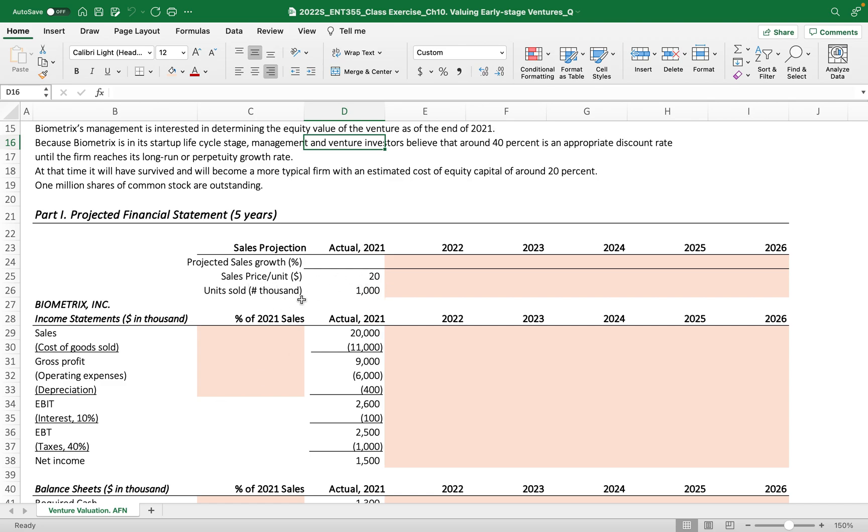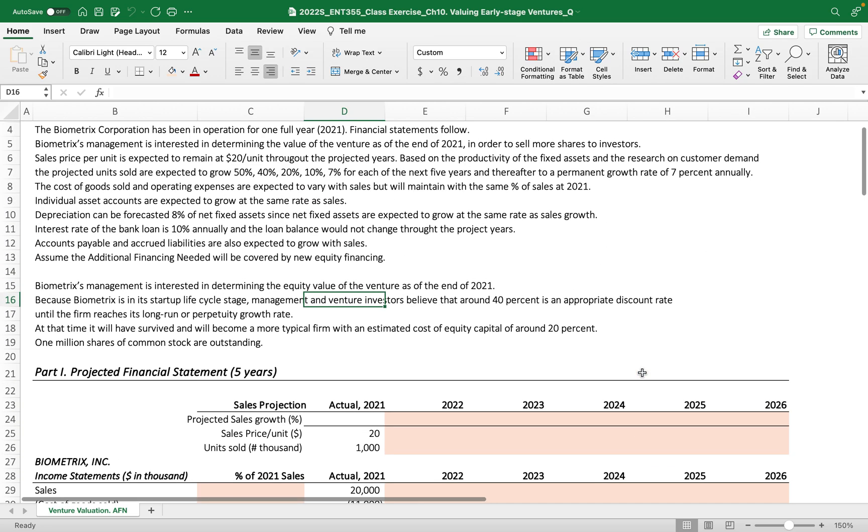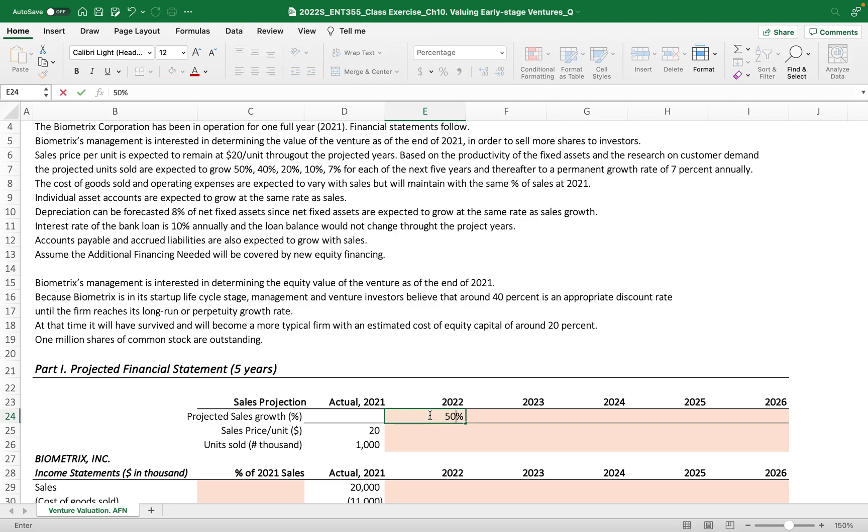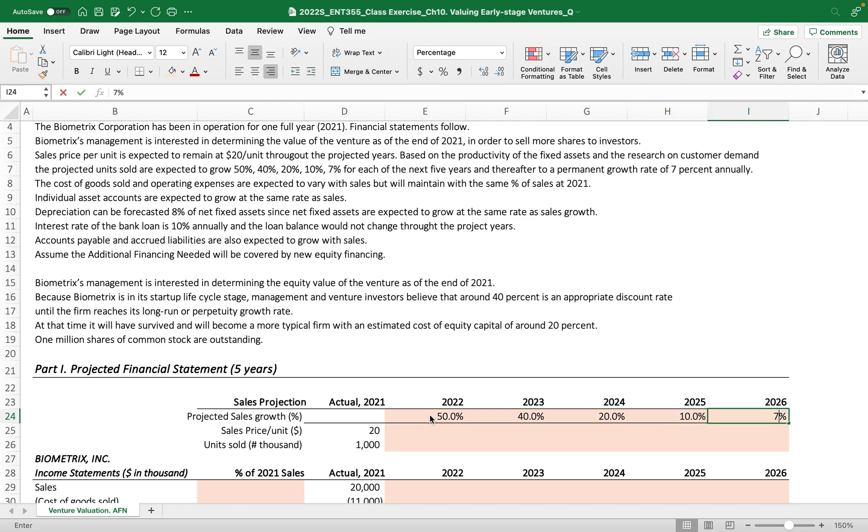First, what we have to do is make the projection of sales, then calculate the percentage of sales in actual, and then apply that percentage of sales in the projected years. The projected sales growth percentage, as described here, we put 50%, 40%, 20%, 10%, and 7%. It can be based on the historical average rate, but usually venture doesn't have that historical rate, so we can calculate the sustained sales growth rate.